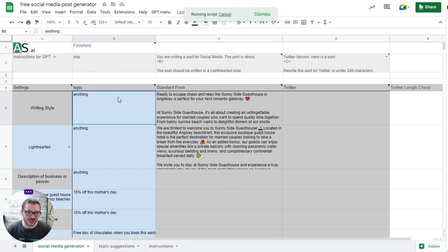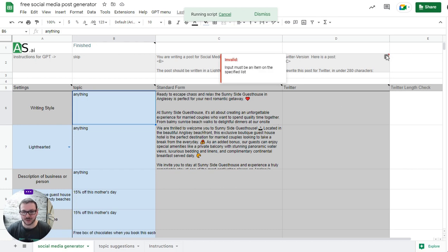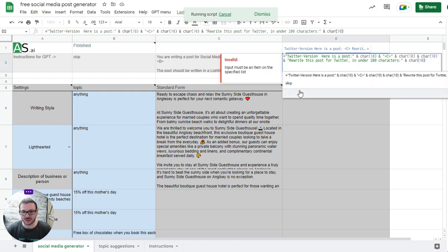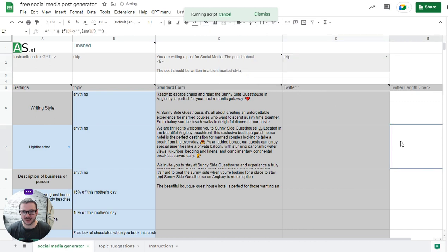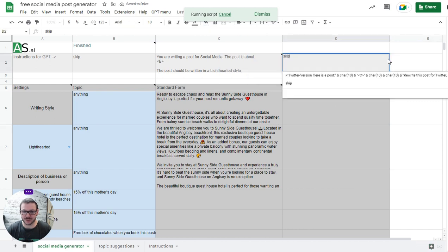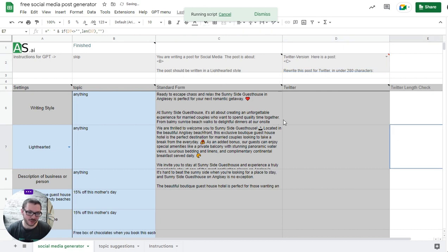You can just use the anything one. It does standard form, which is however many paragraphs you asked it to do in the settings, and then does a Twitter version of it as well, which makes sure it's under 280 characters. If you don't want the Twitter one, you can just press skip on there. If you ever decide you do want it back, you just come back and put that on there.